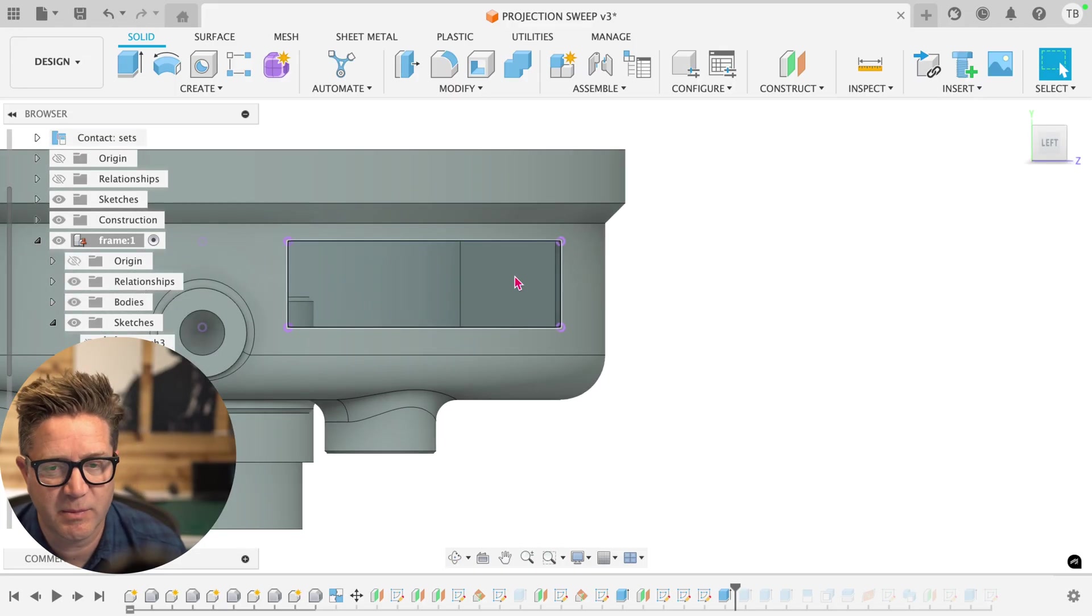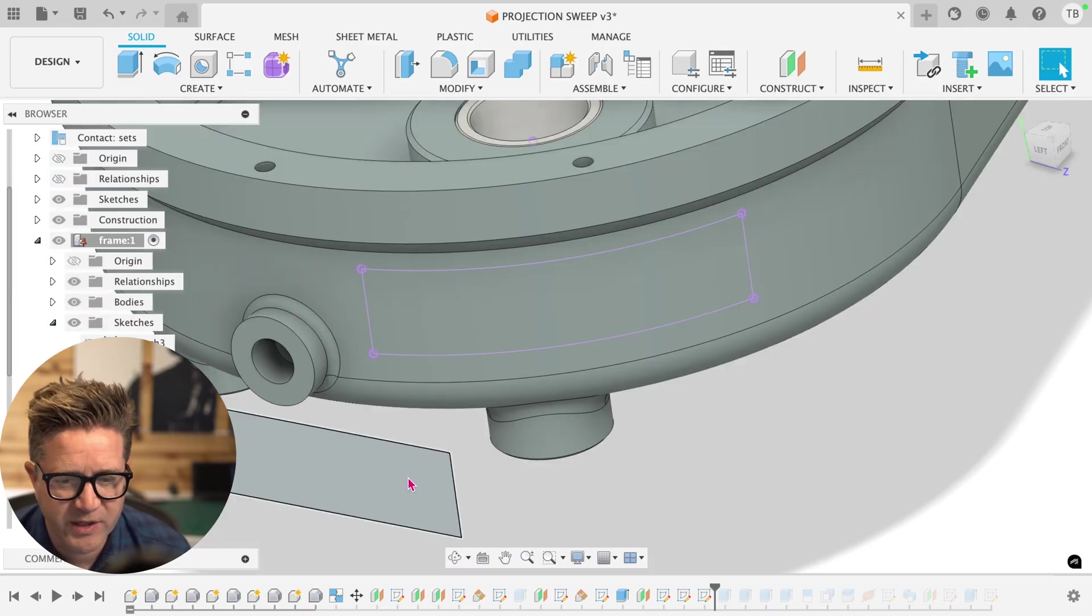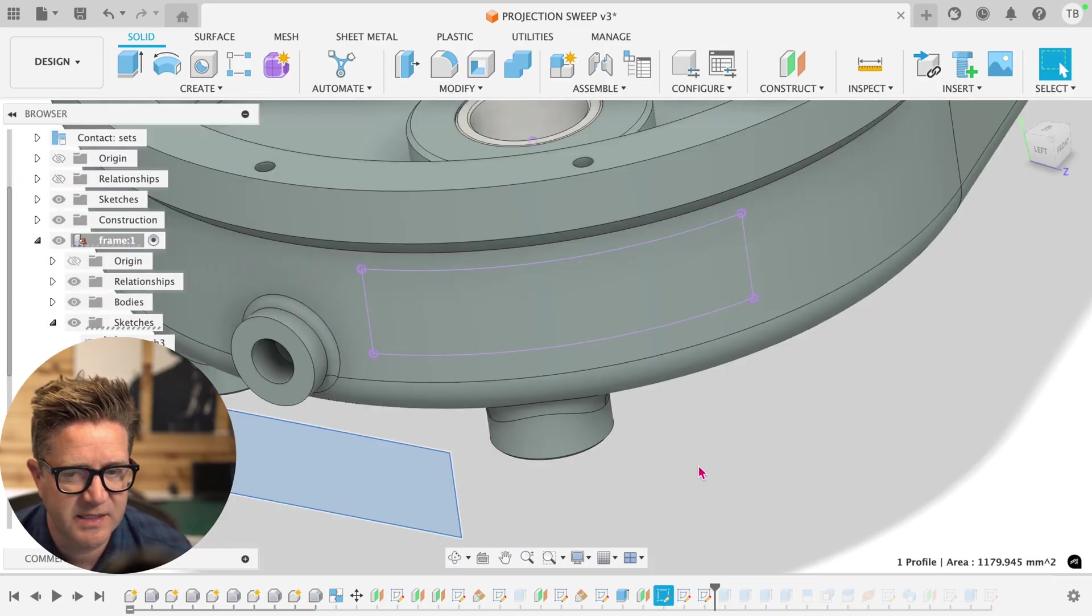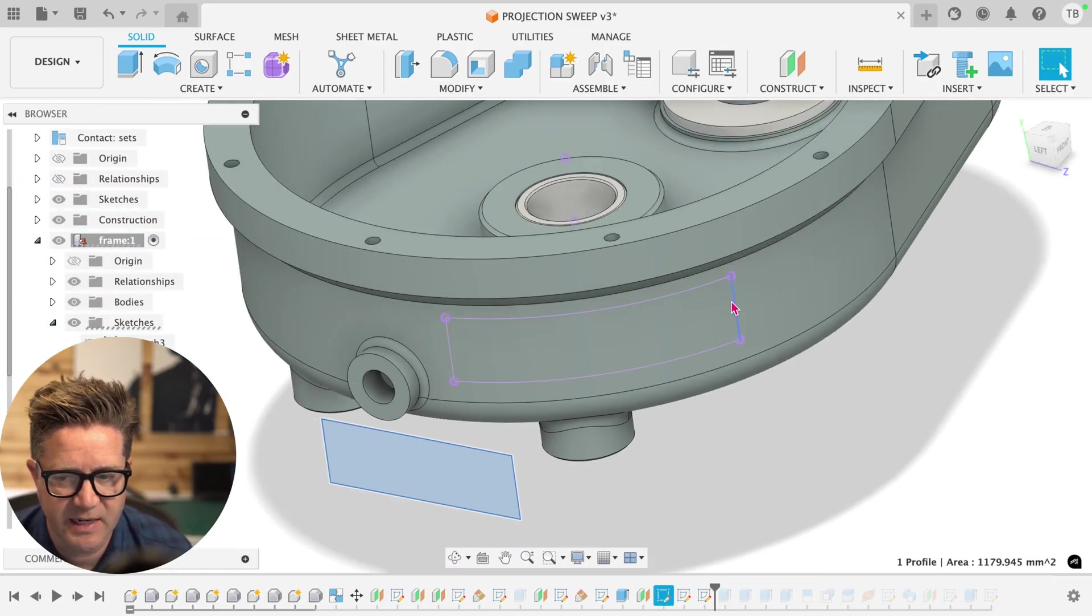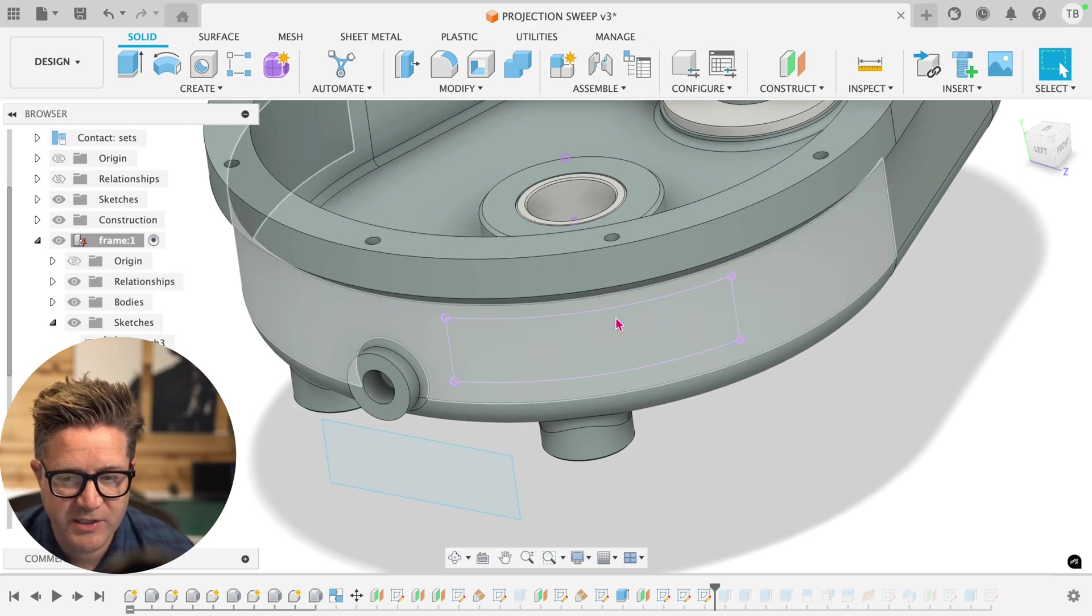Now let's look at some of the alternatives. Unfortunately, I cannot loft from this to this. It doesn't like it, it's only recognizing one entity. Unfortunately, surface delete won't work here.